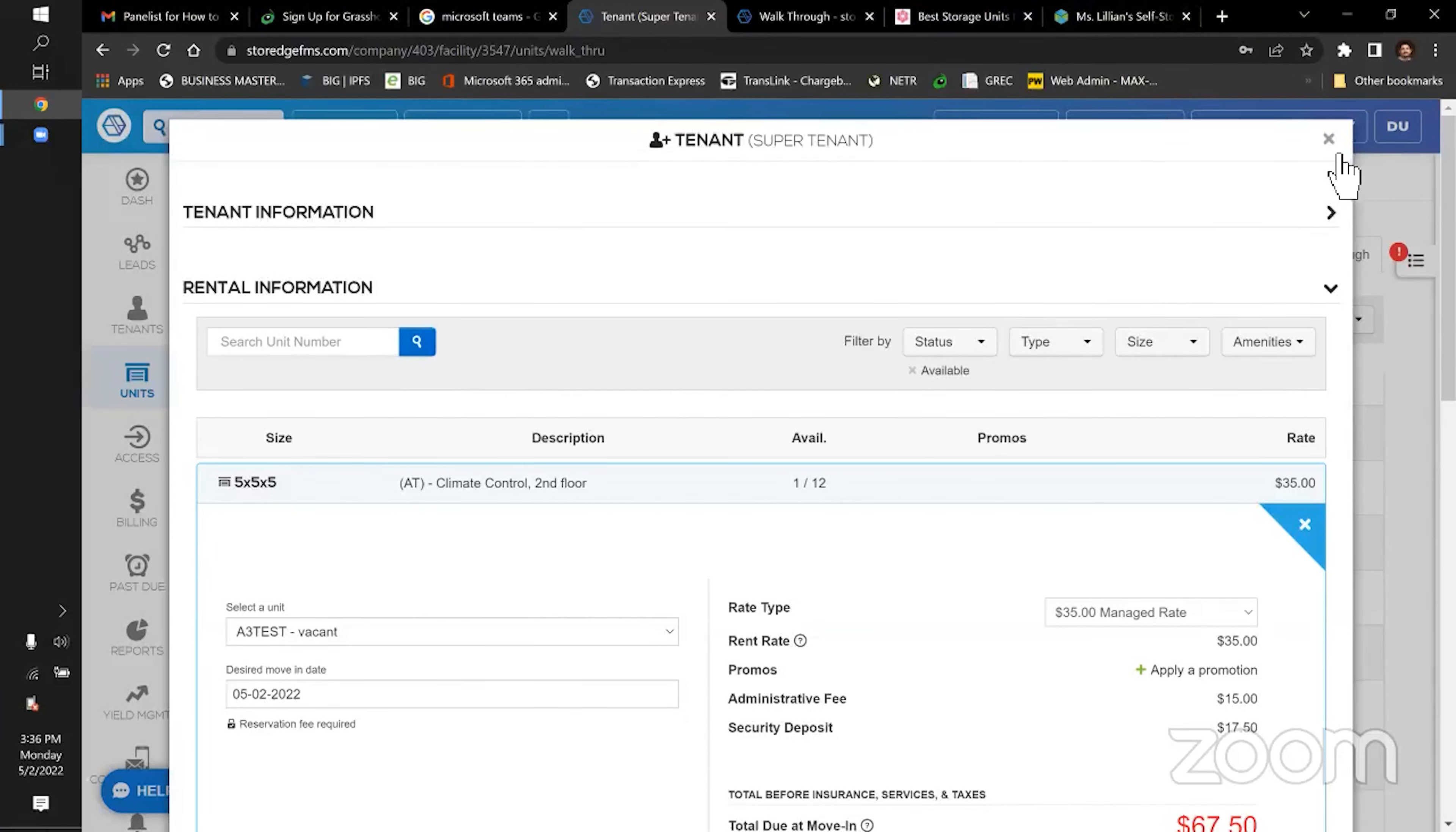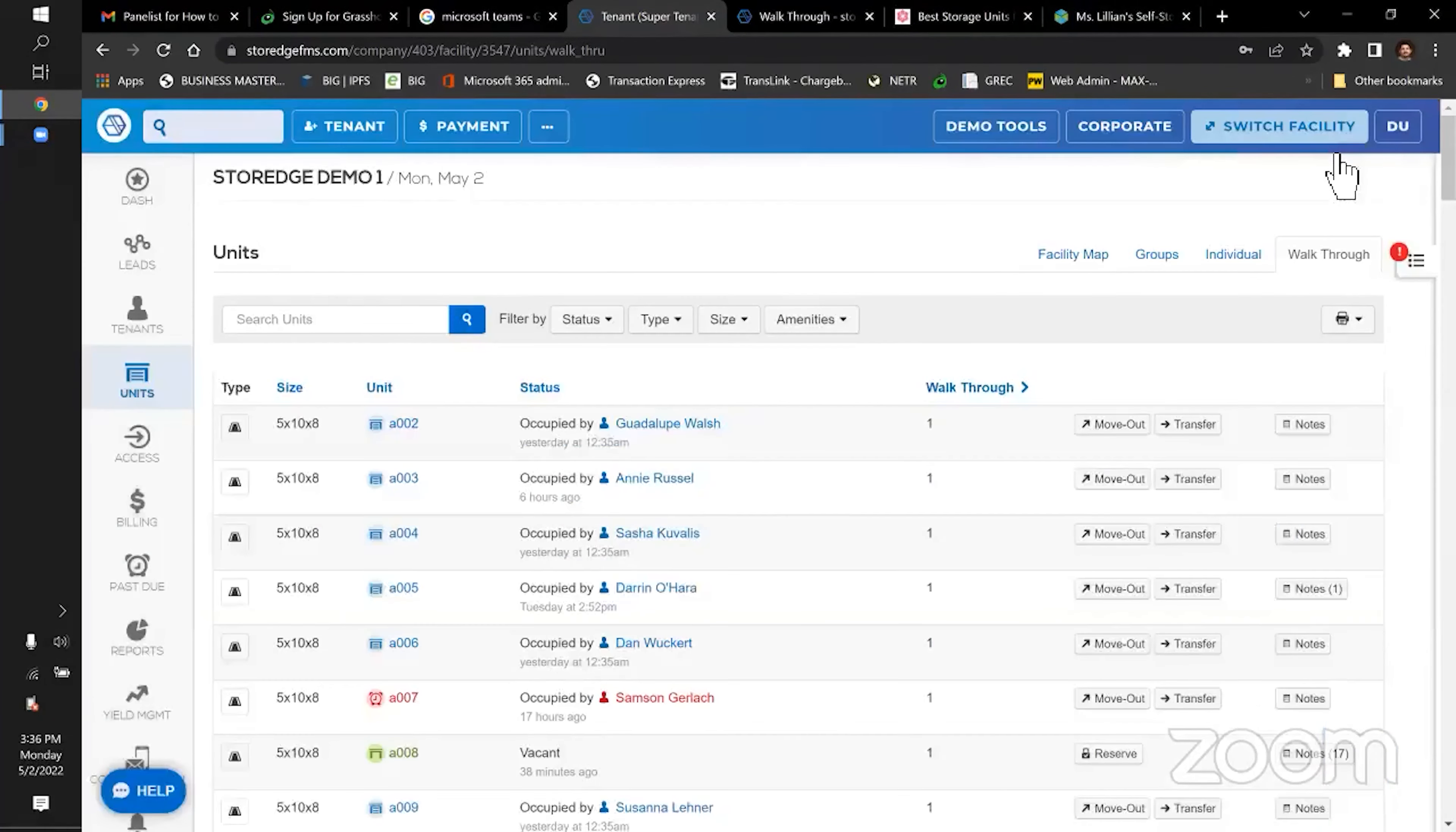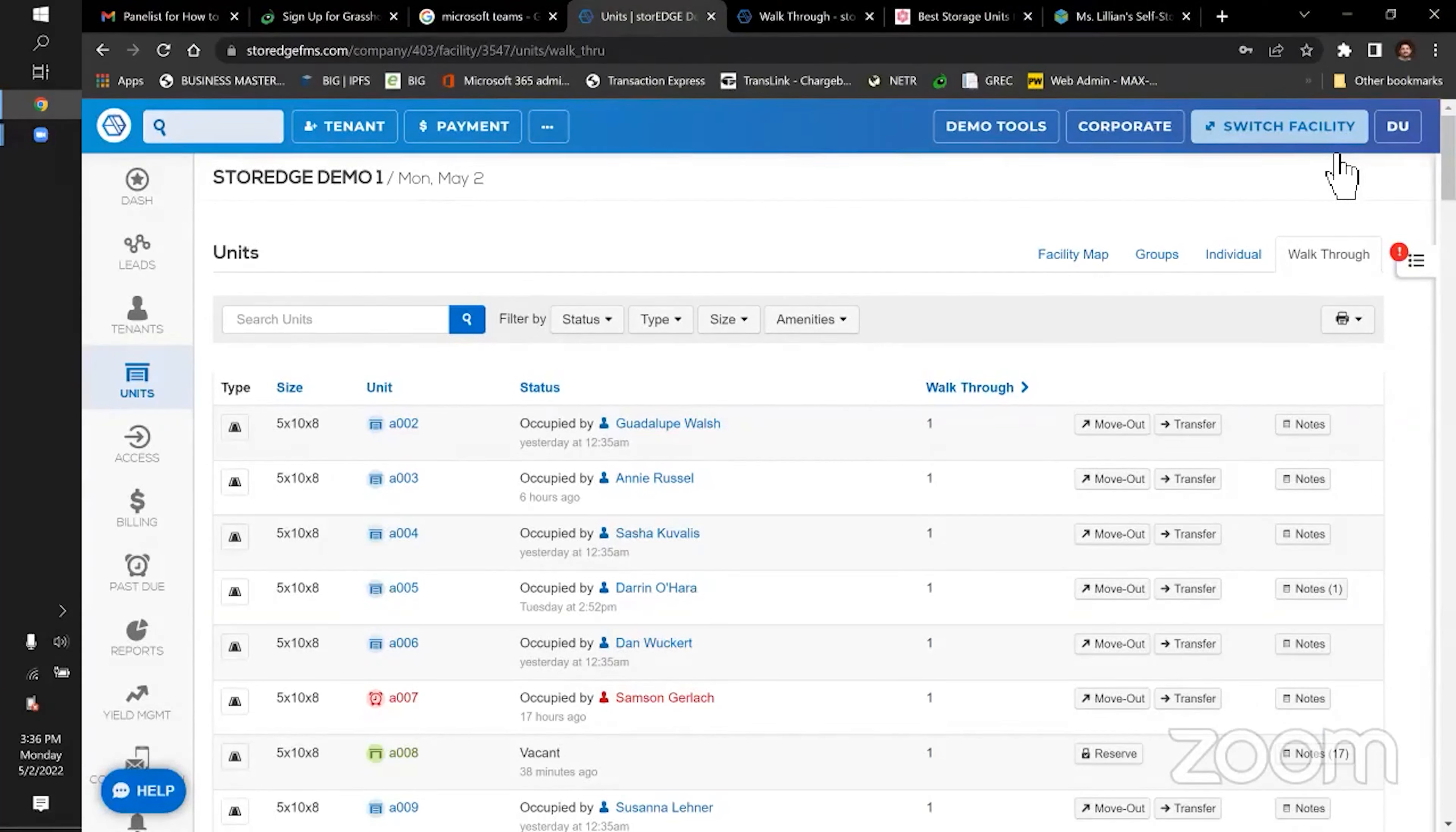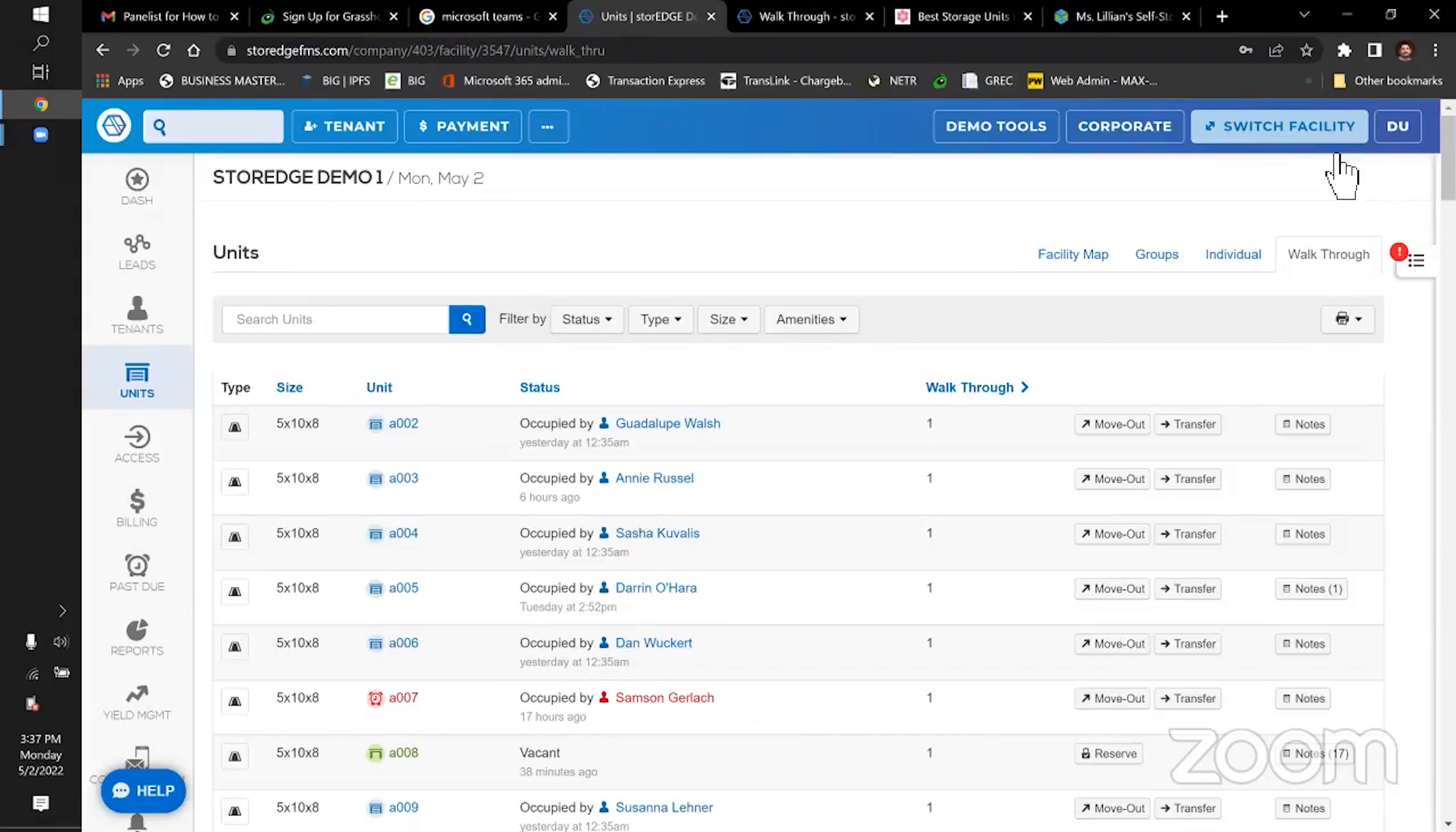So personally, we use StoreEdge. I've told you why I use it. There are a lot of them out there. But just ask yourself when you're looking at them, how much time is it going to save you?